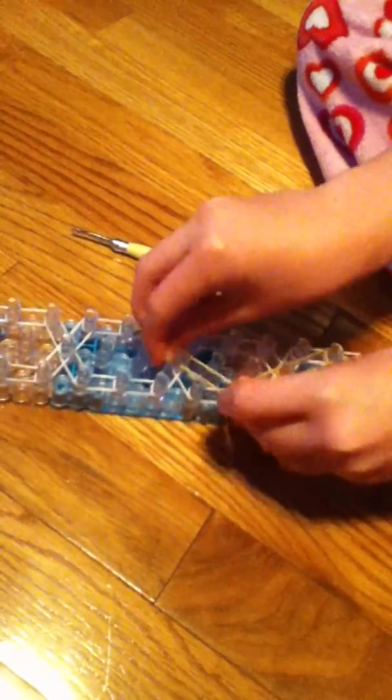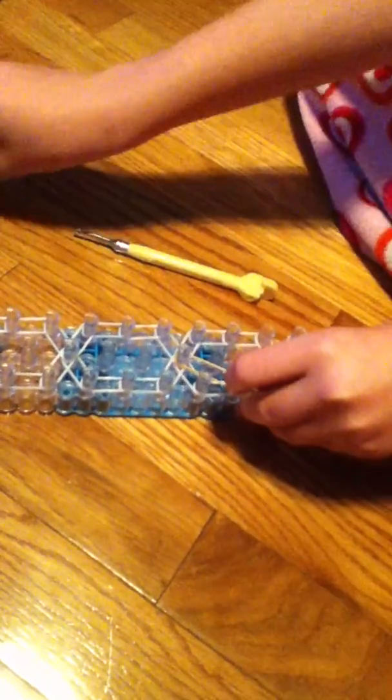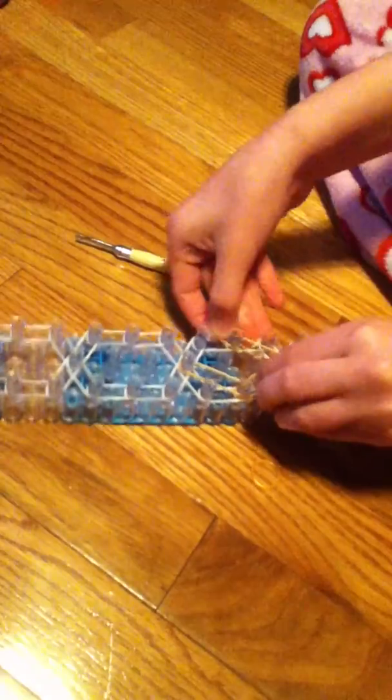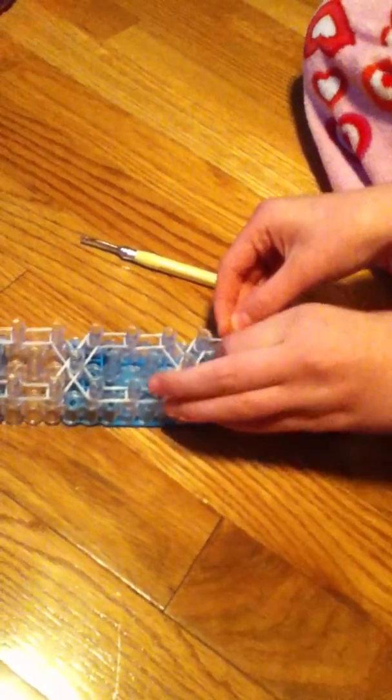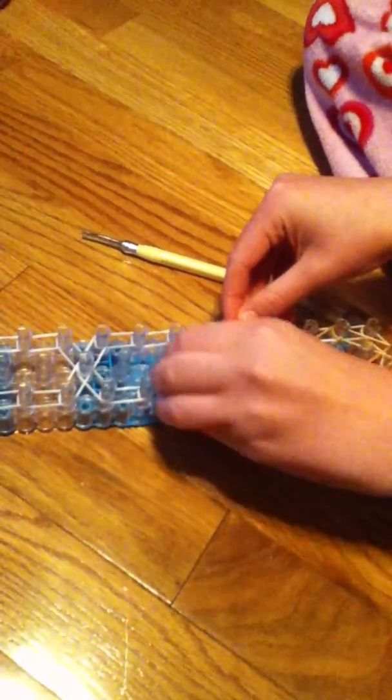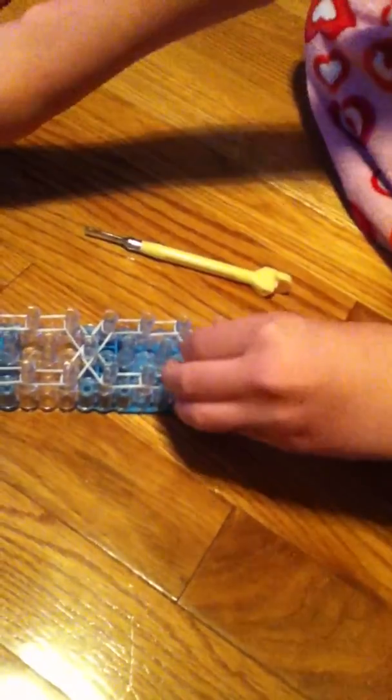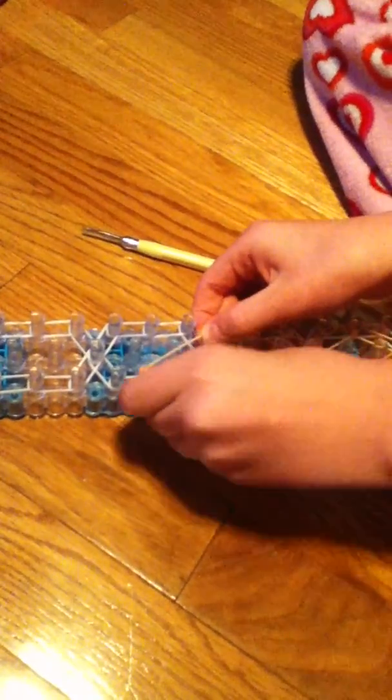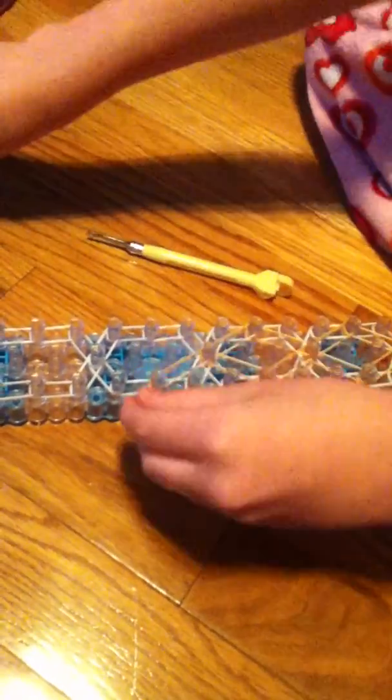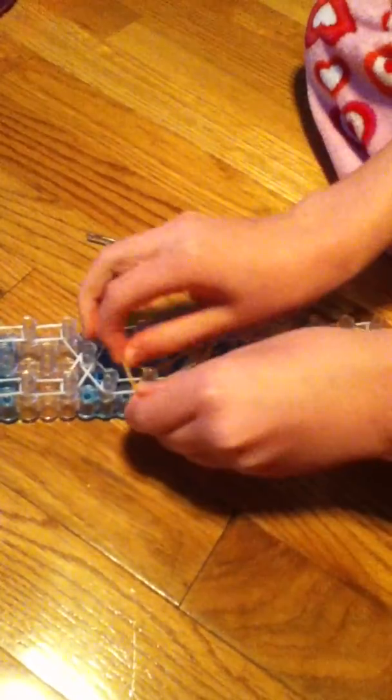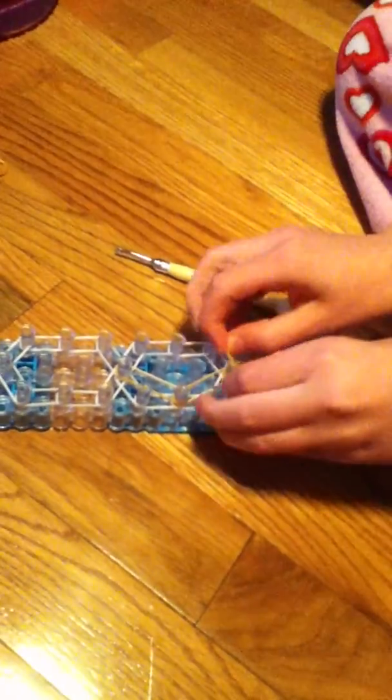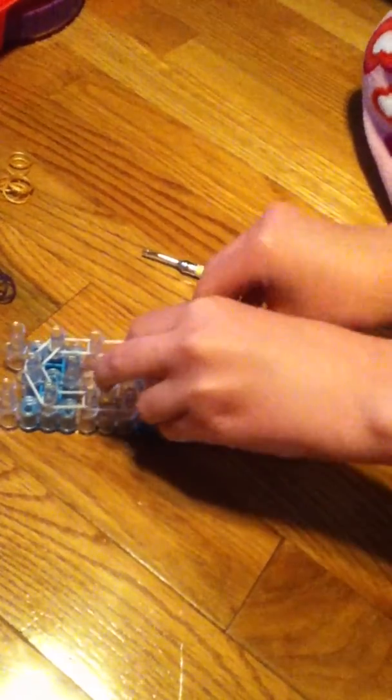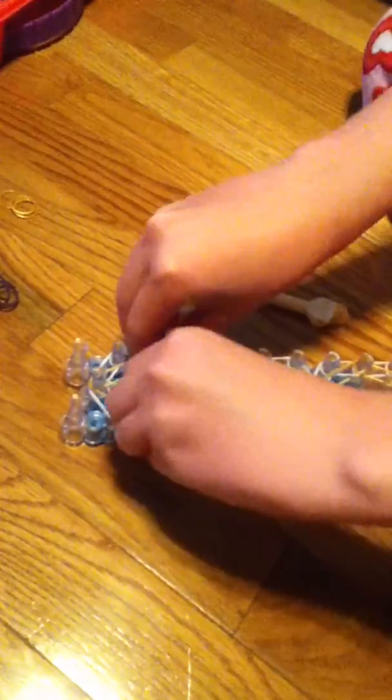This is not a complicated design, but I do not recommend this being the first bracelet you learn. I would learn something more simple like a fishtail or a triple single first. And do not let your rubber bands overlap, because that will make it very hard to loop. And when you're done with that, just push all your rubber bands down.